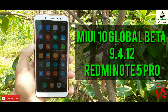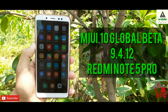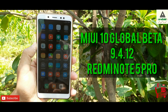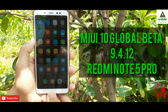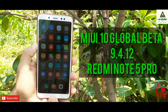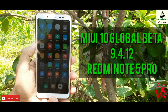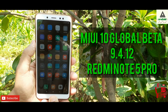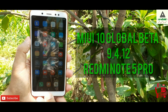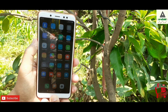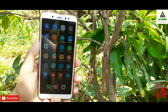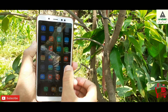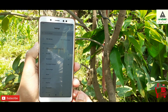Finally MIUI 10 Global Beta 9.4.12 is available for Xiaomi Redmi Note 5 Pro, and today in this video I'm gonna show you how you can install MIUI 10 Global Beta 9.4.12 on your Redmi Note 5 Pro. So without wasting time, let's get started.